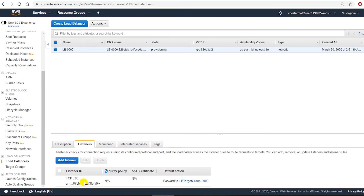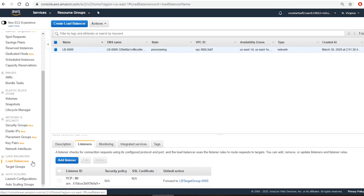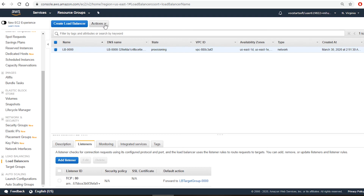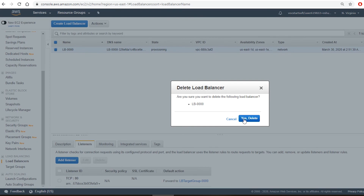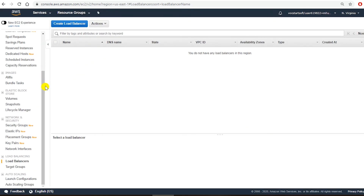I have created an auto scaling function in Amazon AWS. The auto scaling will scale EC2 instances based on demand, and I have also created a load balancer that will distribute loads to the instances created by auto scaling. This is for demonstration purposes only, so I'm going to remove all the resources I created. First I will remove the load balancer — I go under actions and then delete. The load balancer has been deleted.